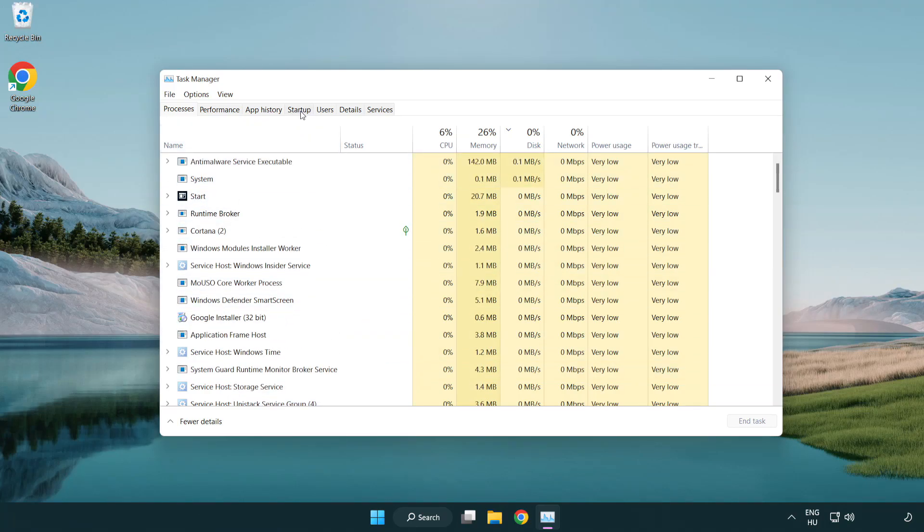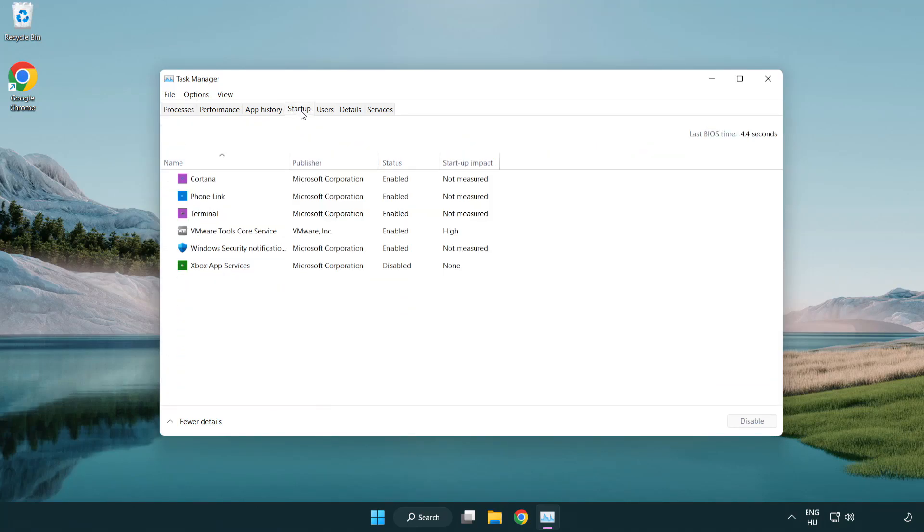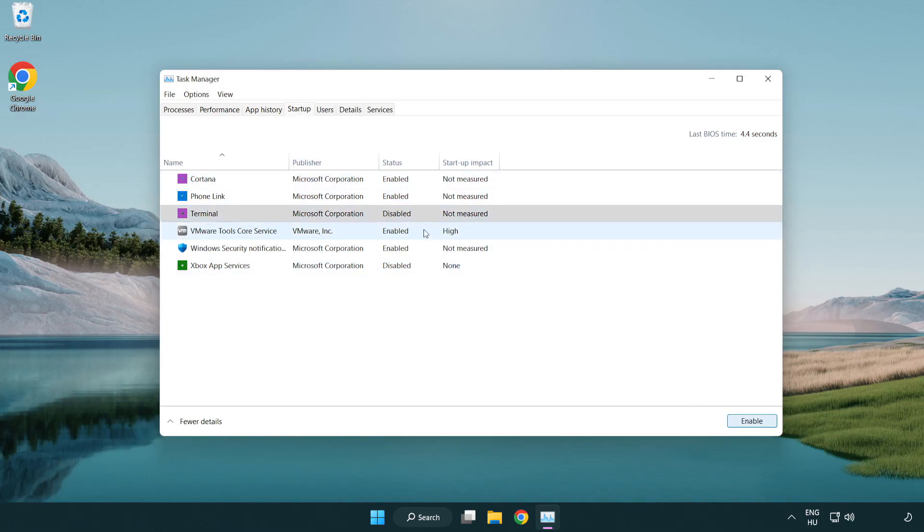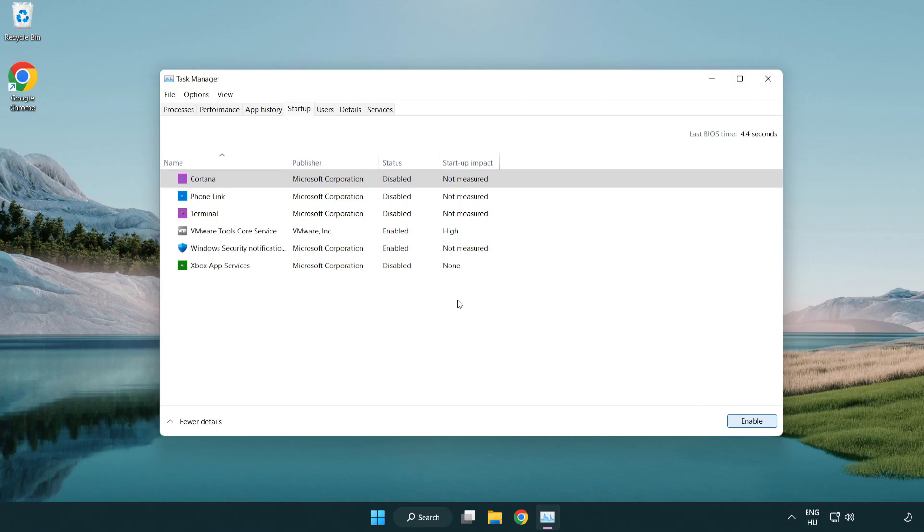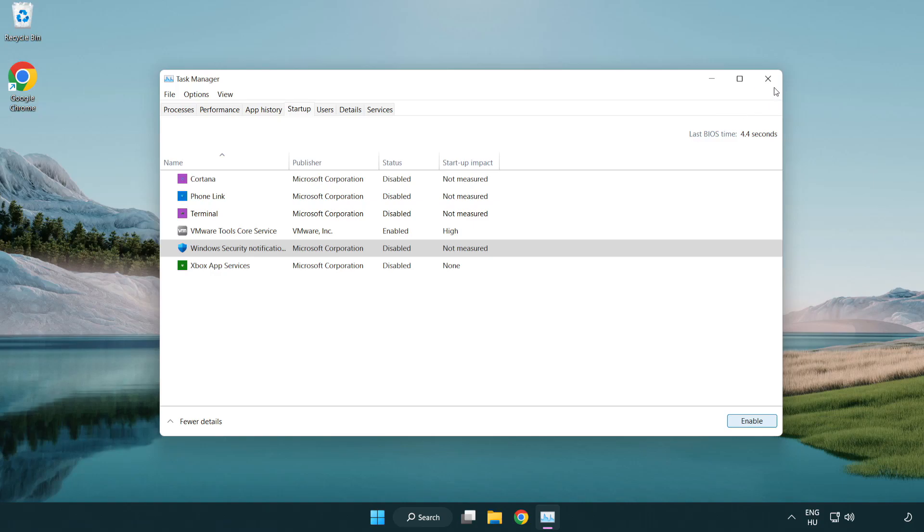Click startup. Disable not used applications. Close window.